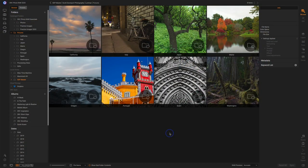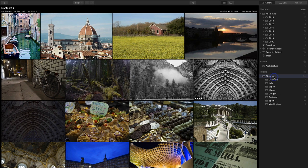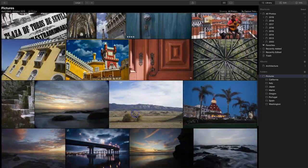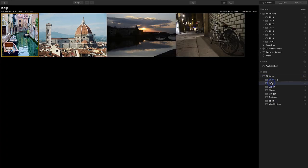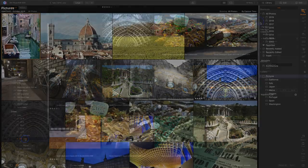Both programs have the basics of asset management covered — both work on folders on your computer. Here I've got a pictures folder with different subfolders; if I go into Italy, I have a few photos. In Luminar, I have the same thing — I highlight pictures and it shows me everything in all the subfolders. These are just folders on my computer, and I can point either Photo Raw or Luminar to them. You get fundamental asset management: folders, albums, and date-based browsing. Both programs will figure out when photos were taken so you can search by date.